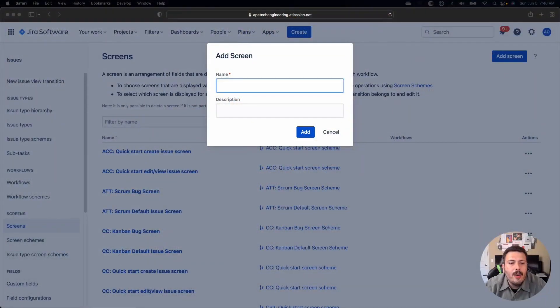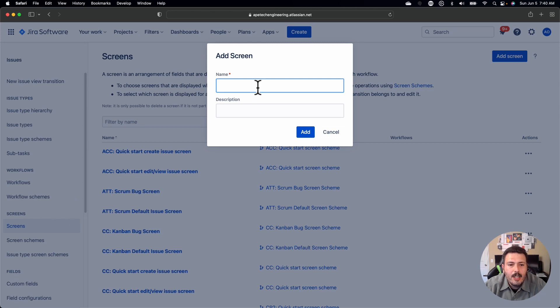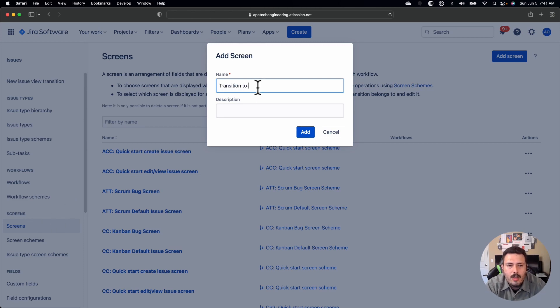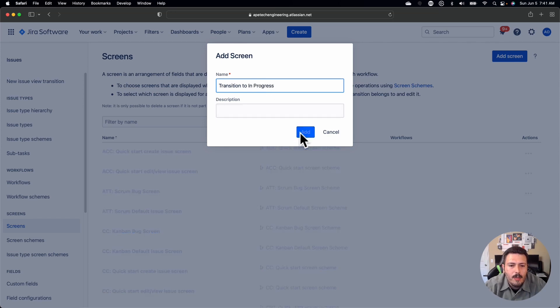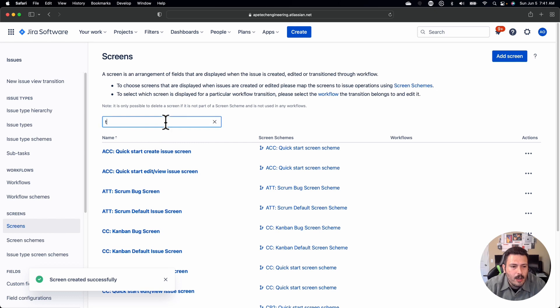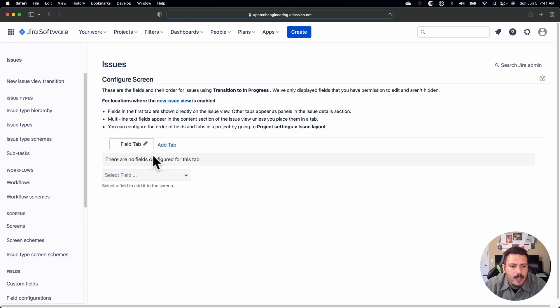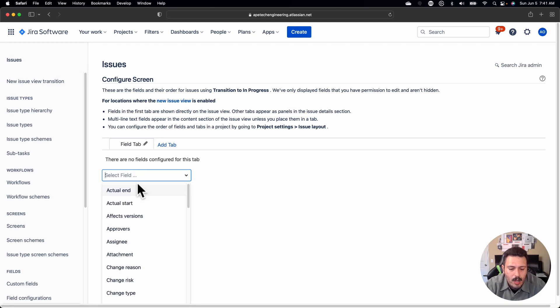So we can go into the settings and you're going to go to your screens and you're going to create a new screen for transition to in progress. This can be whatever you want it to be. And in this screen, I'm going to go look for it.